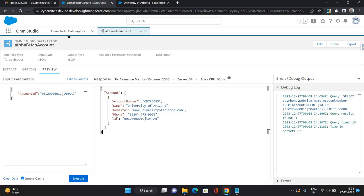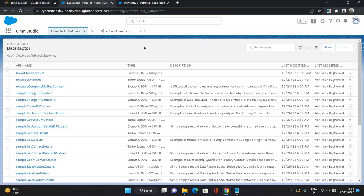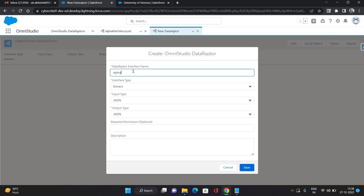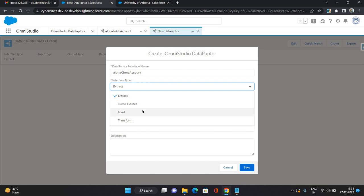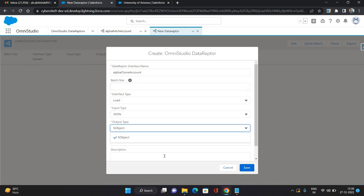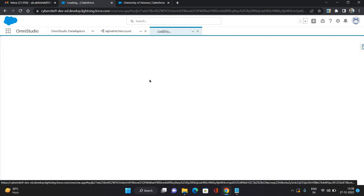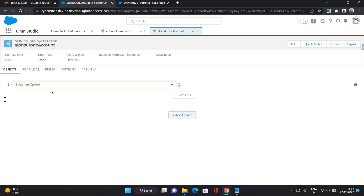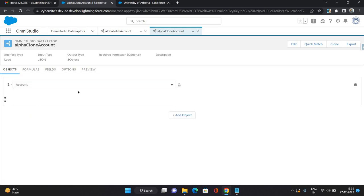Now let's configure the DataRaptor to post the details. Click New again, keeping the same prefix 'Alpha', then 'Clone Account'. This time the interface type would be Load, input as JSON, and output as Object. Click Save. On the DataRaptor console I'm going to provide the object name as Account.